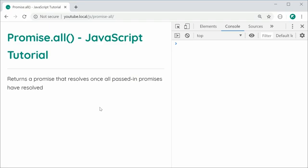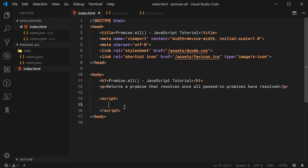It works by essentially returning a promise. You also pass in multiple different promises, and then only once all of those promises are fulfilled, that is when the returned promise is also fulfilled. I'm going to be using the Fetch API as an example because fetch is one of the more popular features to use promises.